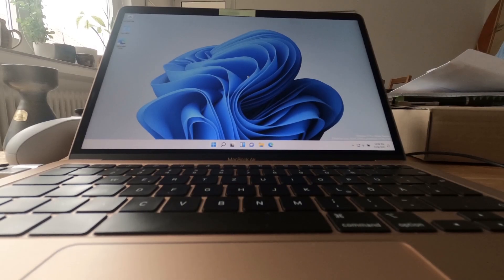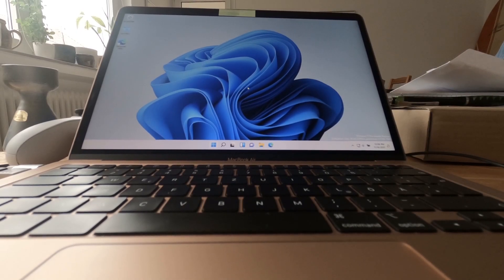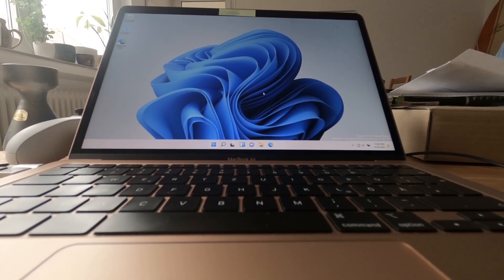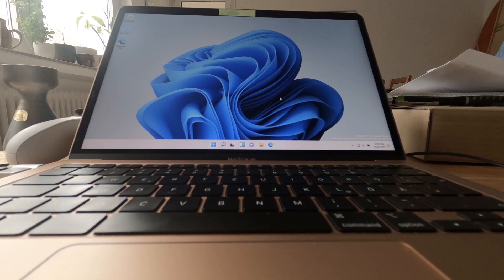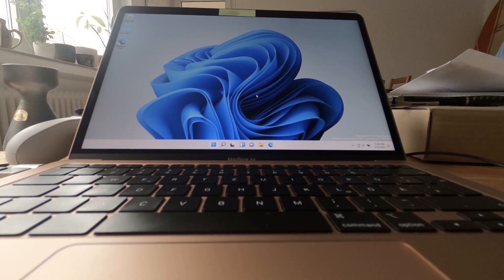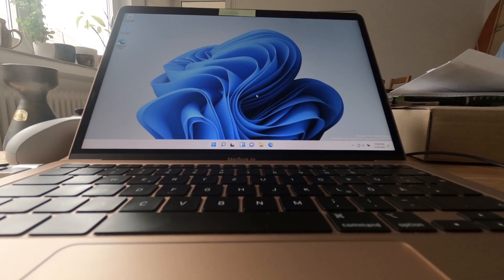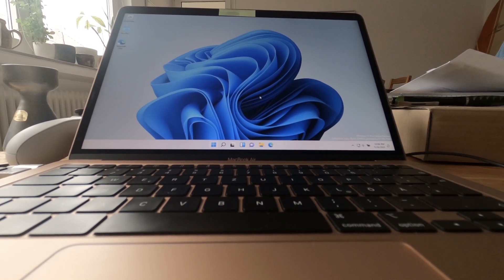Yo Internet, what's going on? So when you just tried to download the official Windows 11 ARM version from the Microsoft website and installed it with Parallels on your M1 device — in this case an M1 MacBook Air —